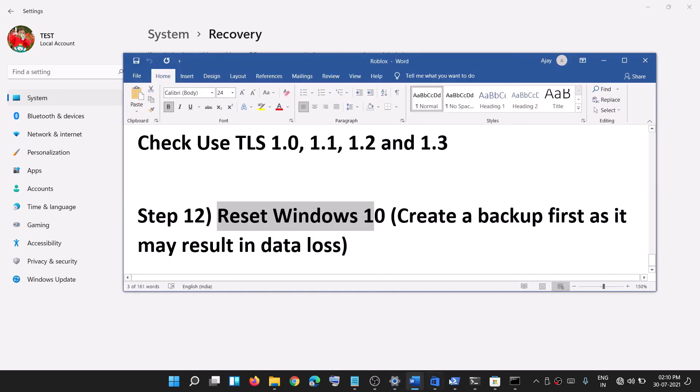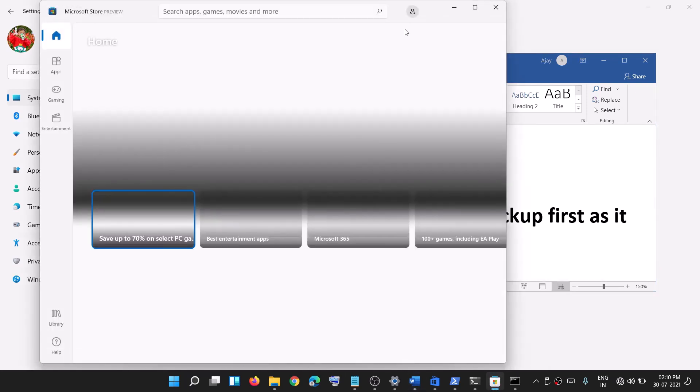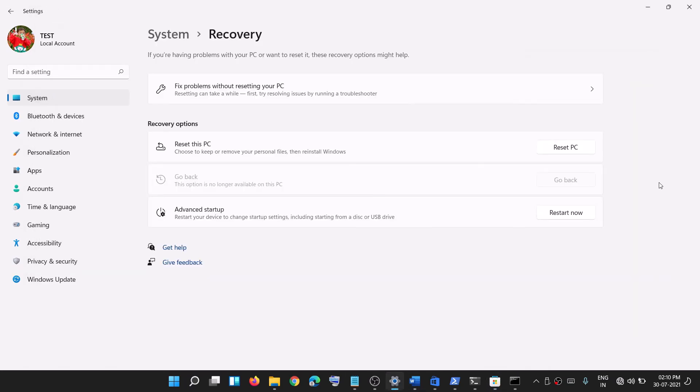One of these steps should definitely help you install Minecraft successfully on your computer. Thank you so much for your time — please like this video and subscribe to my channel.